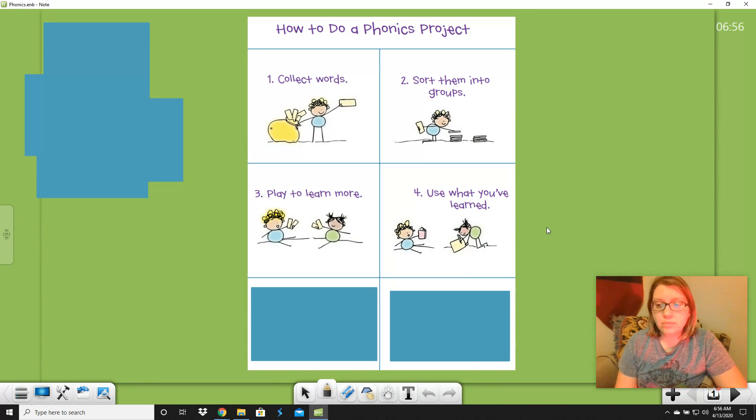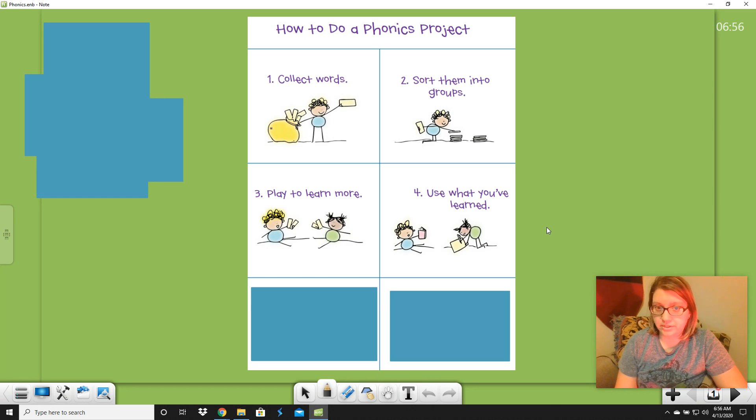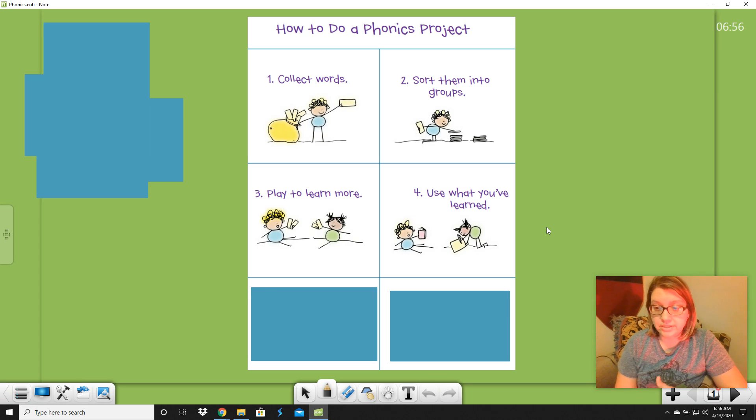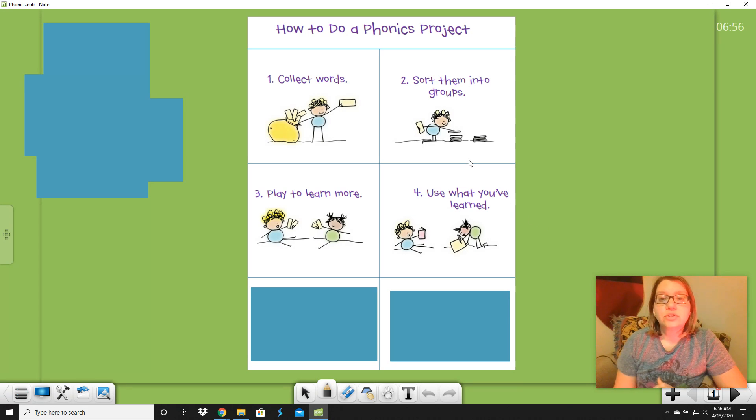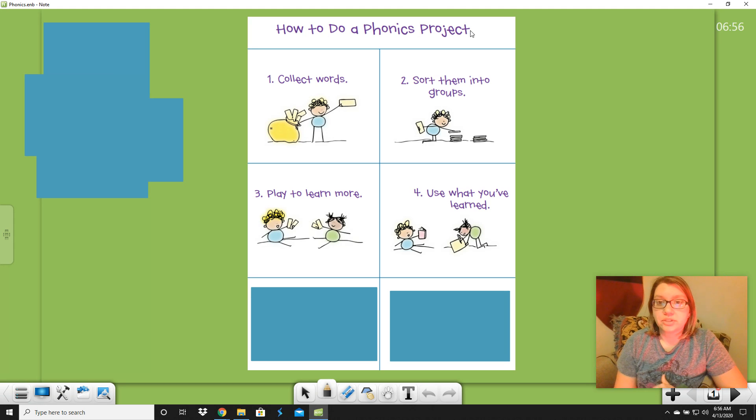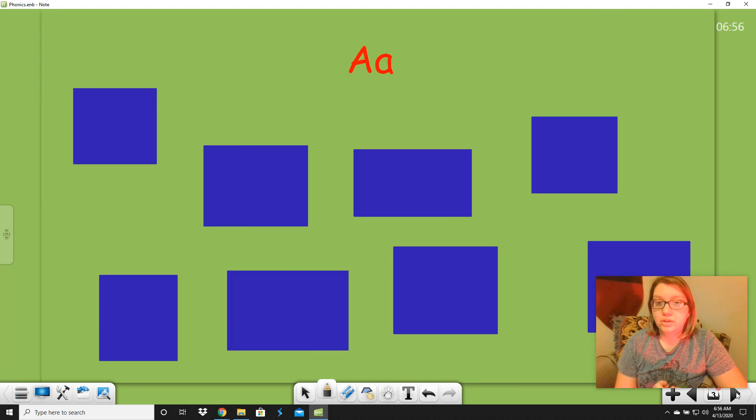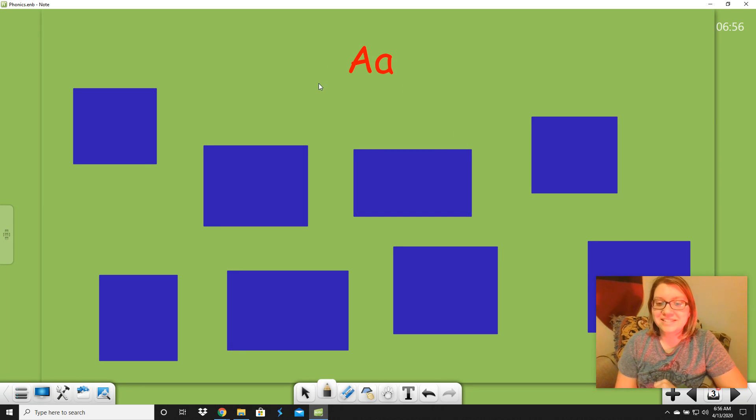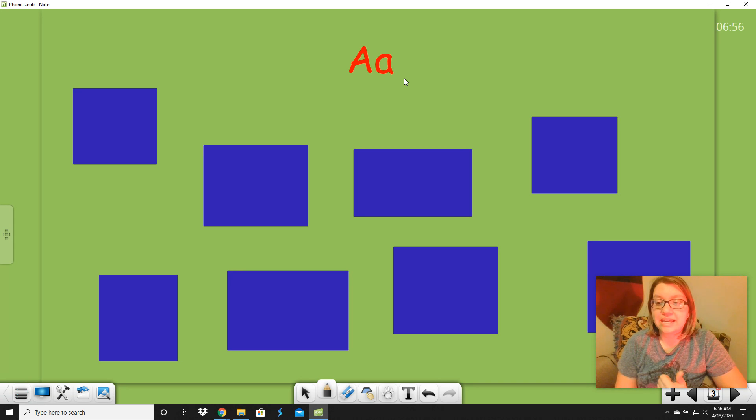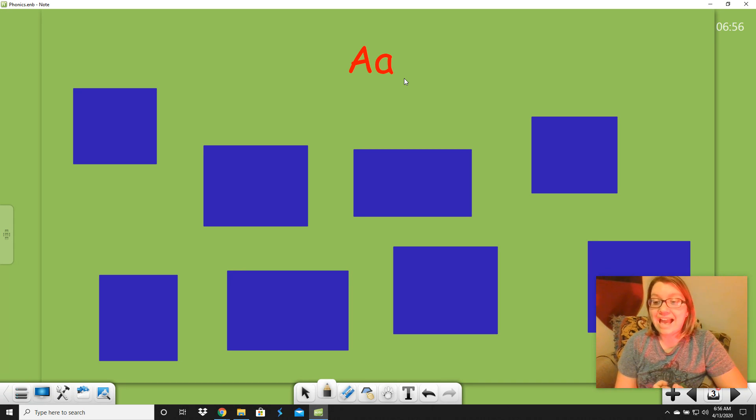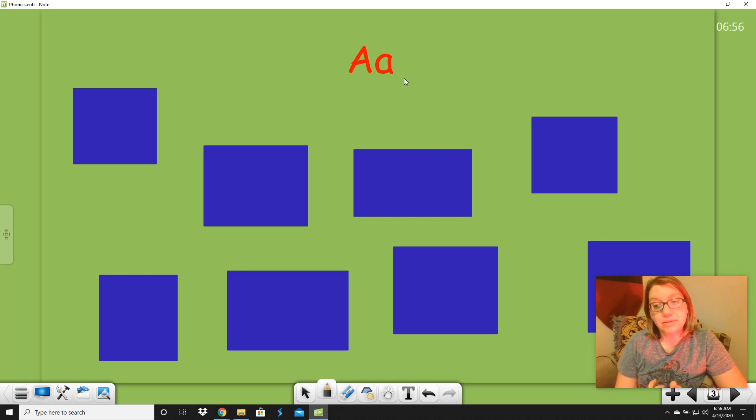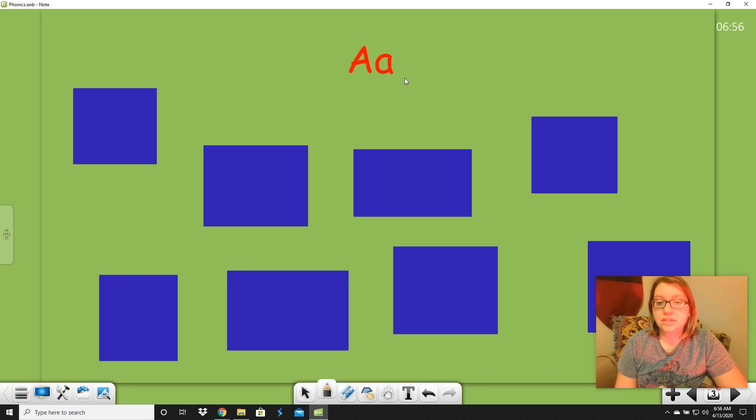And so, today what we're going to do is we are going to talk about a different letter. We're going to talk about a different vowel that also has more than one sound. So, let's look at what the first step of a phonics project is. Step one, remember, is to collect words. I'm going to show you what letter we're doing today. What letter is this? Yes, this is an A. And we're going to talk about how things can say A with A in it, or it can say A. And maybe it doesn't say either one of those. We'll have to see.